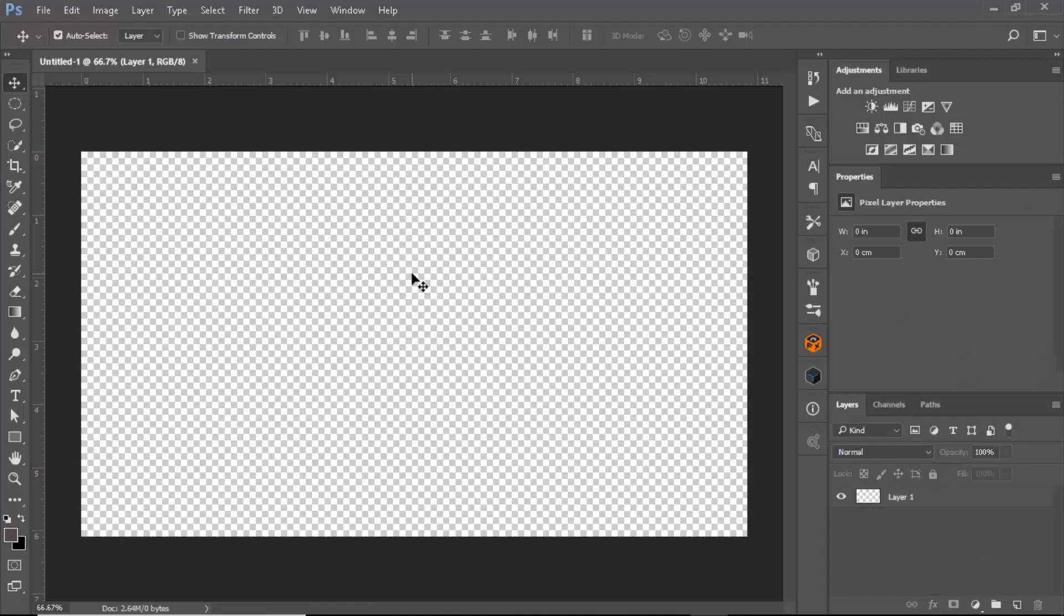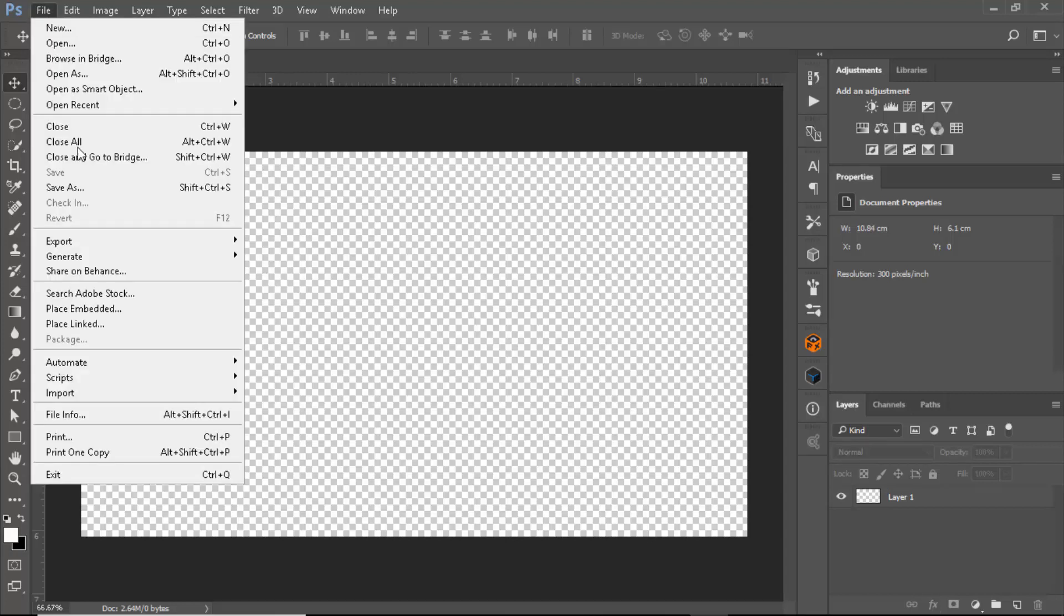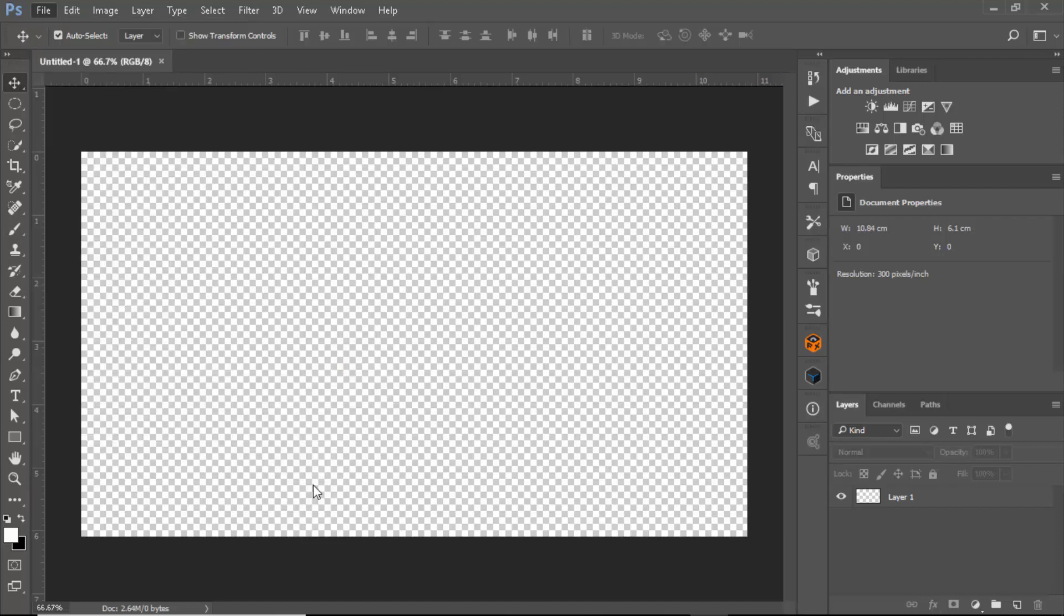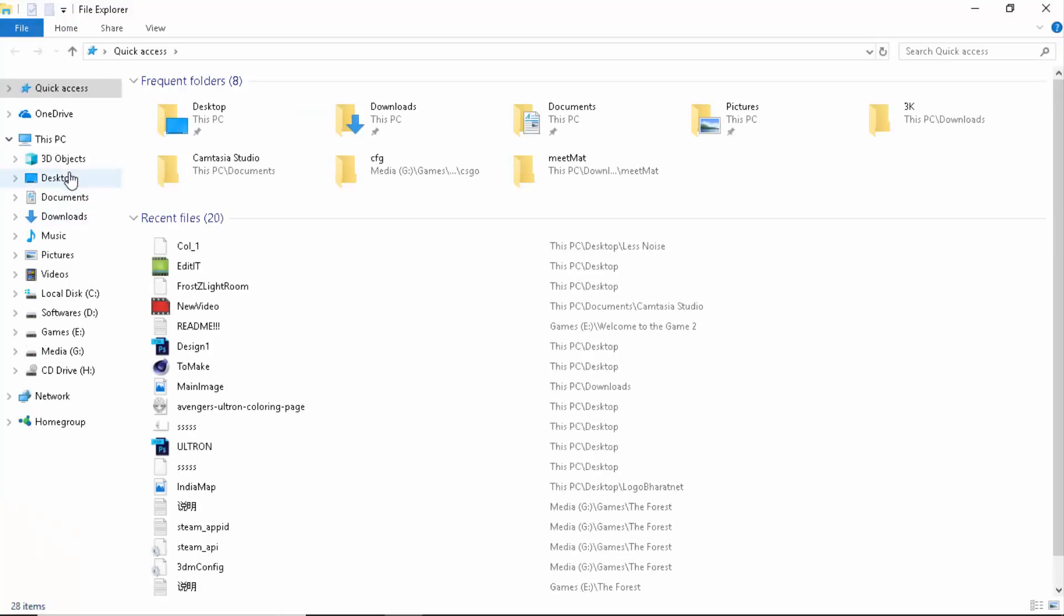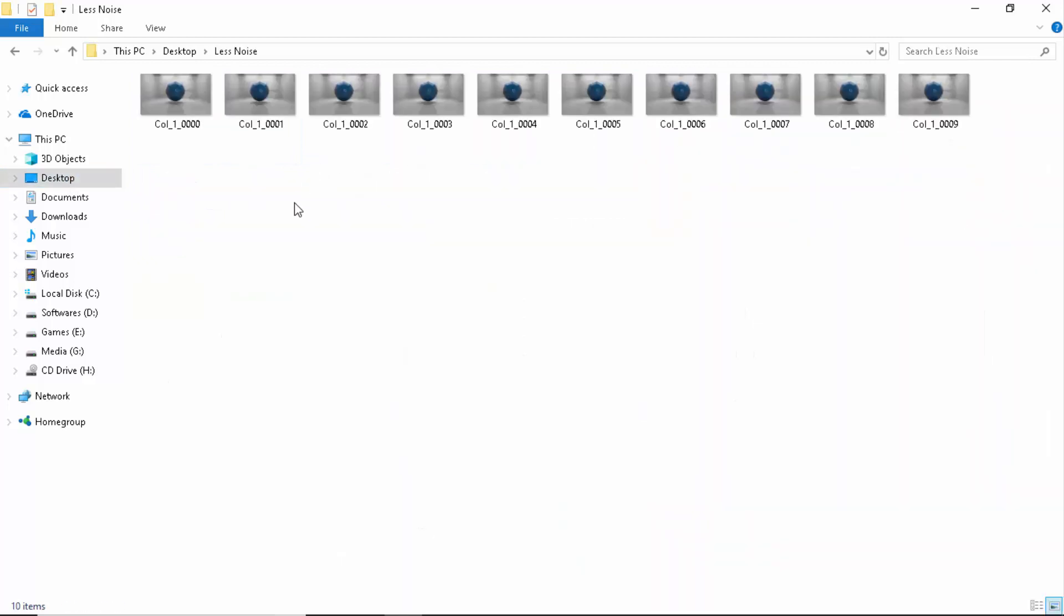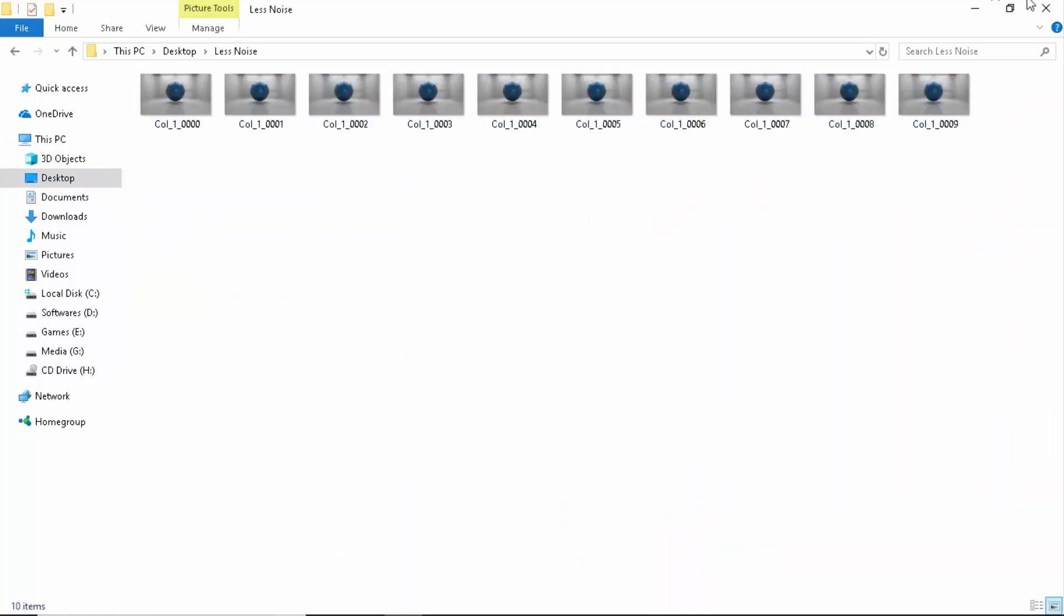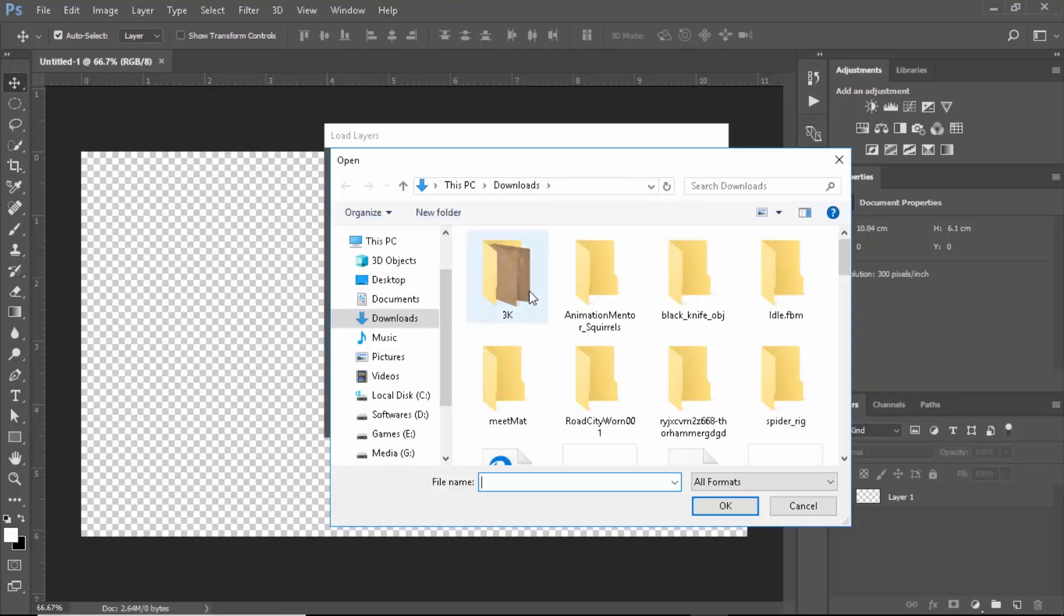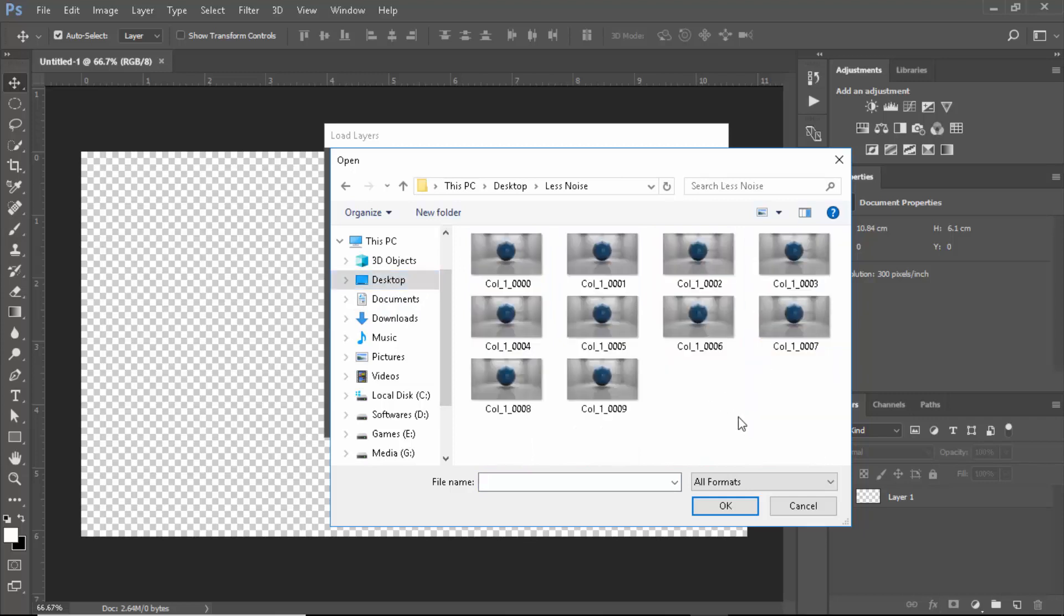Now we're inside of Photoshop. The first thing that you want to do here is import our files. How you can do that is go to File, go to Scripts, go to Load Files into Stack. All my files are exported to desktop named Less Noise, and these are all those 10 files.